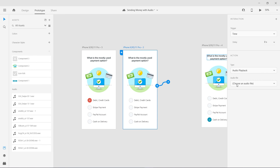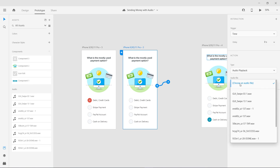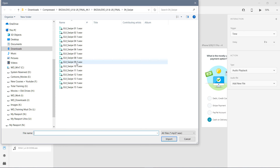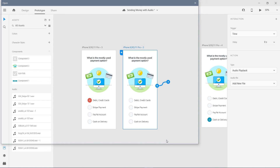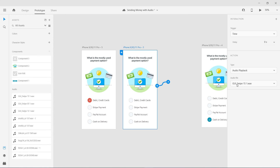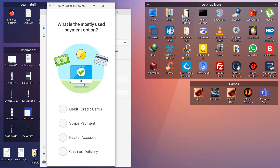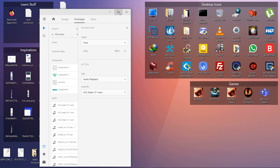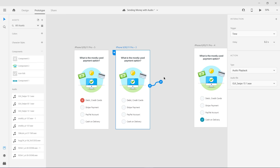On this time trigger we don't want any transition — we want audio playback. For audio playback we are going to choose a file. I have already loaded a lot of files; you can add a new file and browse to it. For example, 'GUI swipe 15' — I'm going to select this one. After 0.2 seconds of delay I'm going to play this sound. This is when you want an audio on the loading of a screen.